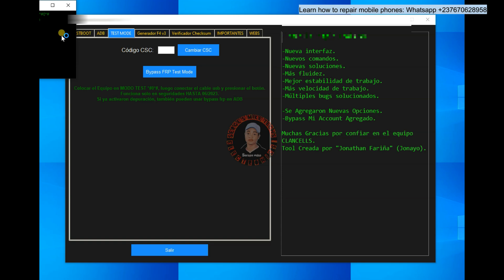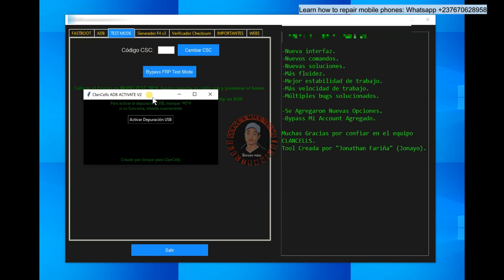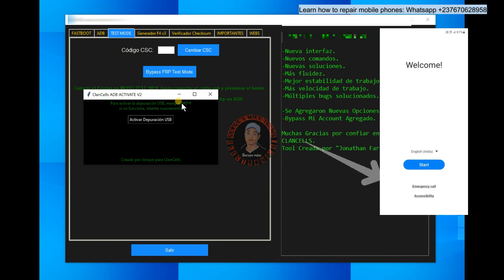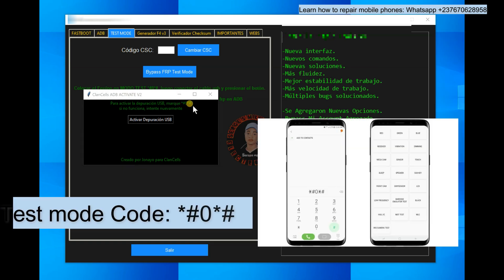Bypass FRP test mode, when you click on it, you will have this pop-up screen. So here, you will have to click on the emergency option in the phone screen, you will have to dial this code right here.